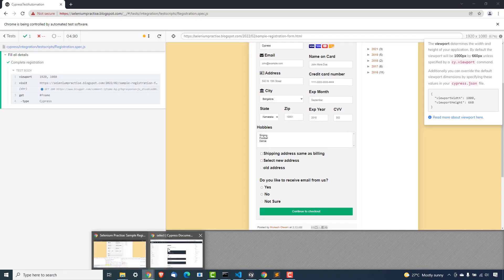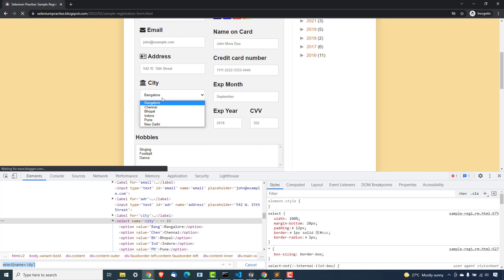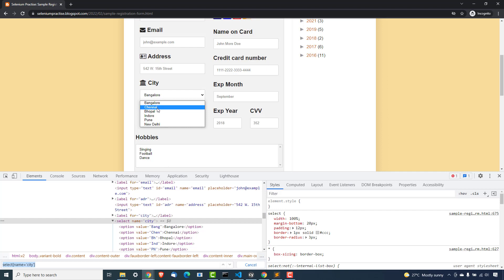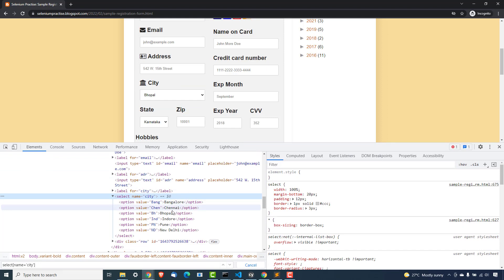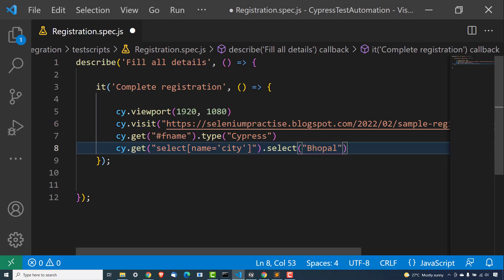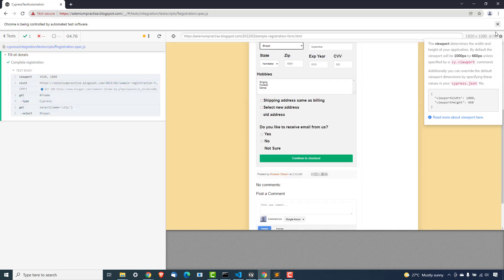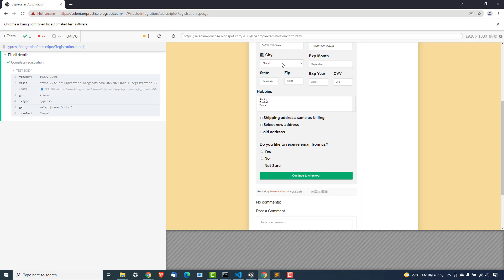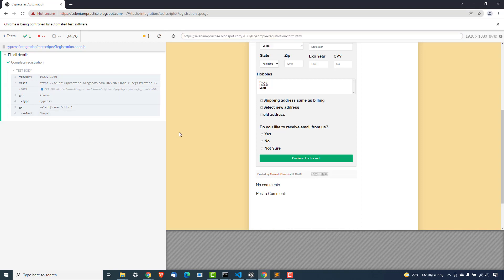Now in this particular dropdown, what value do I want to select? Let me refresh this page. The value which is selected by default is Bangalore. Let me select Bhopal. As I mentioned, you can use the visible text directly. So in double quotes, you can pass Bhopal and just save this file. The moment you save, it's going to run — and yes, did you notice it actually selected Bhopal? Initially it was Bangalore, but the moment you say get this particular dropdown then select Bhopal, it selected Bhopal.